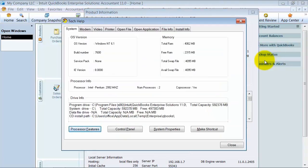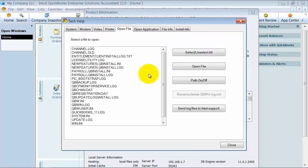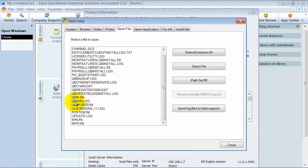Now once you get in here, you want to click over to your Open File area and scroll down to your QB Win Log. So this is like our error log, basically. Frequently, what I have my clients do if they're having a problem, I have them just send me this log so I can take a look at it and be able to help them through the problems.